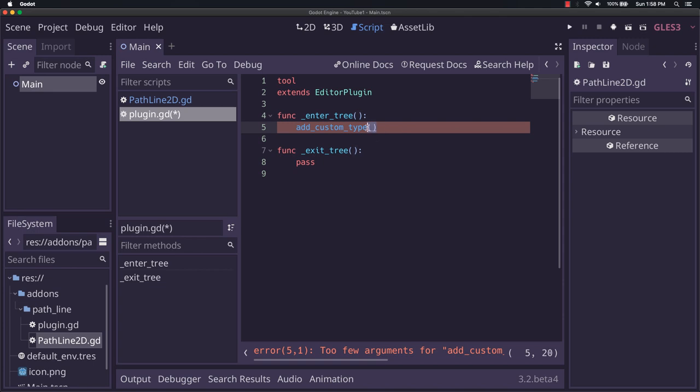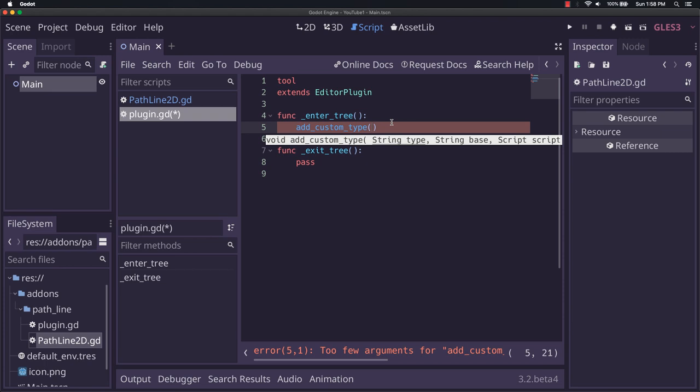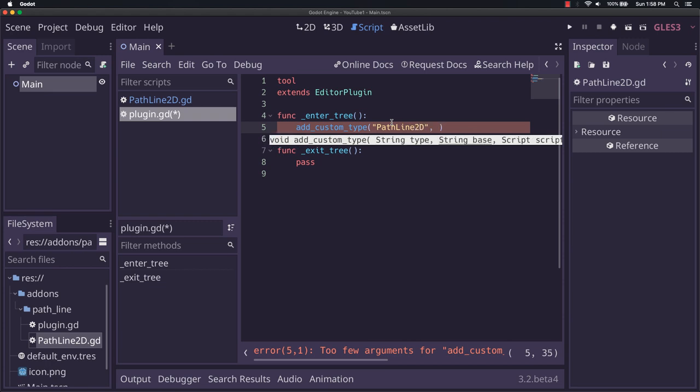So let's do this. So we get our thing up. It says string type. This type is just what we want to name our particular thing. So we're actually just going to put it in pathline2d again.